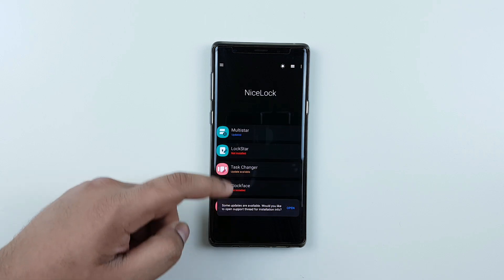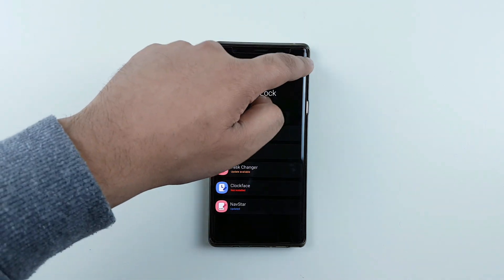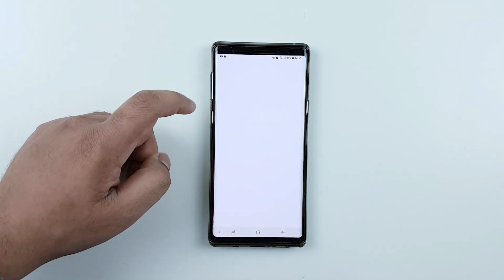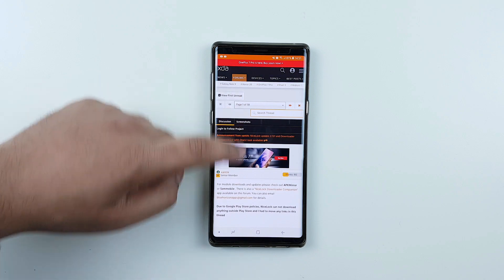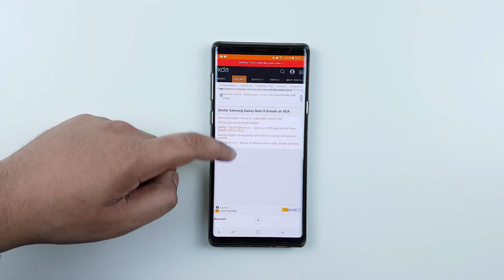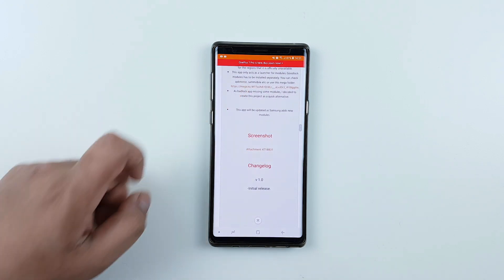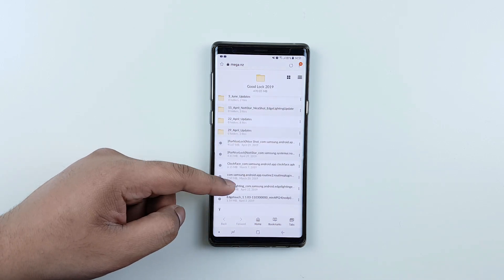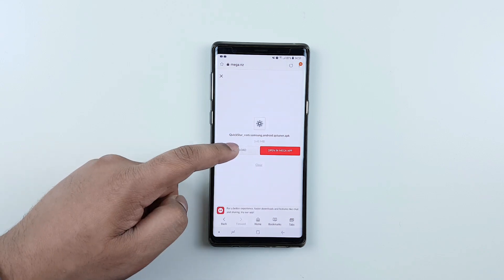From here it should pop up for you to go to the XDA forum. Otherwise, just click on the top right corner and click on 'Open XDA Support Thread.' Scroll down until you see mega.nz, press 'Open in Browser,' and then look for Quick Start and click to download.